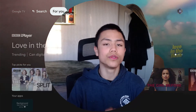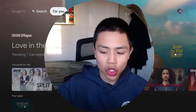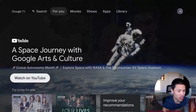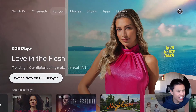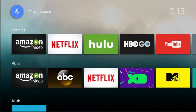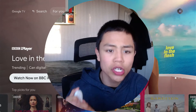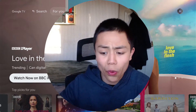Hey guys, welcome back to another video. In today's tutorial I'm gonna show you how to change your Android TV or Google TV's home screen from the cluttered interface where sponsors keep popping in, to something like this - it's more like an old Android TV interface, folks. So that's what I'm gonna show you today.